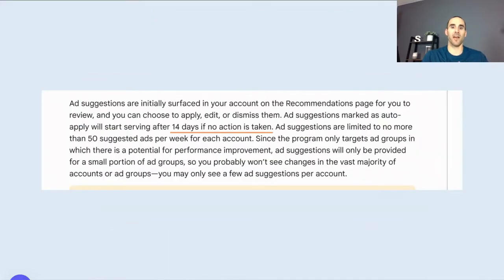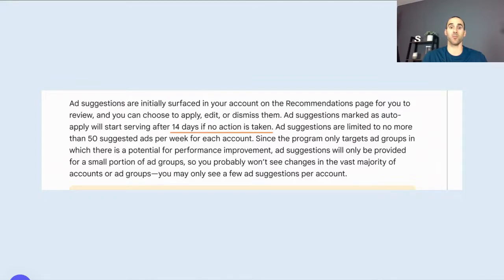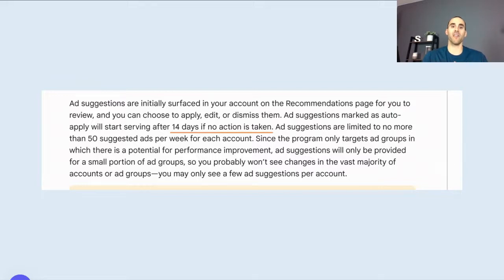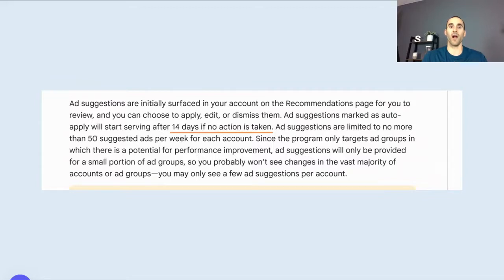Now, this might sound harmless, right? Because this is probably aligned with Google's best practices, which for the most part it is. However, here's the thing, if you do not respond to these suggestions that appear inside of your Google Ads account, after 14 days, Google will automatically apply them.